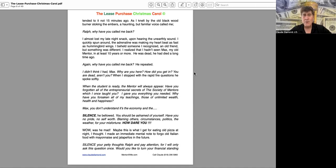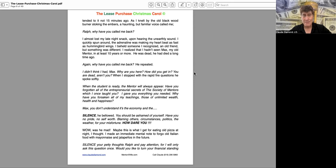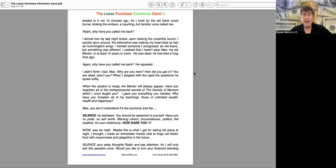I almost lost my late-night snack upon hearing the unearthly sound. I quickly spun around. The adrenaline was making my heart beat fast as a hummingbird's wings. I beheld someone I recognized. An old friend. But something was different. I realized that I hadn't seen Max, my old mentor, in at least ten years or more. He was dead. He had died a long time ago. Again! Why have you called me back, he repeated.